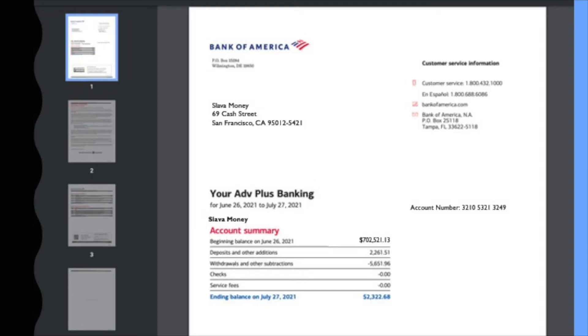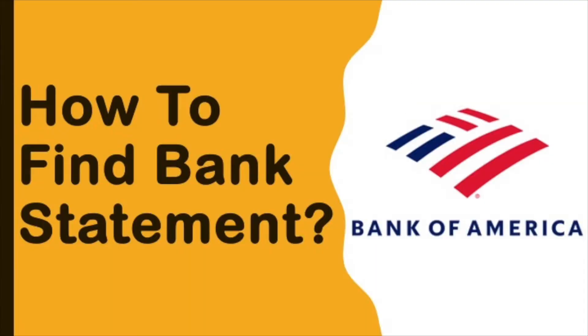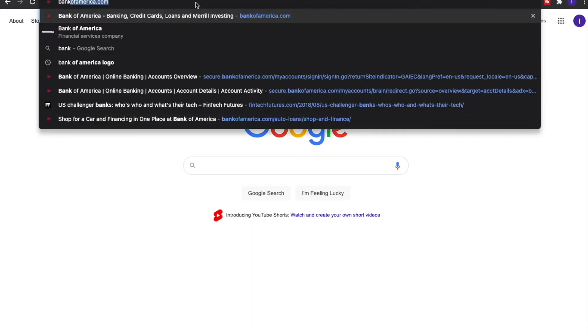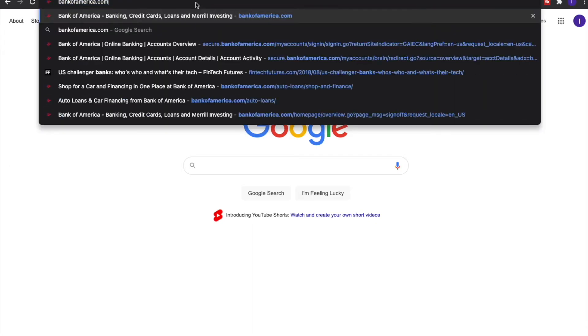How to find a Bank of America Bank Statement? You may need a statement to prove your income, that you receive money regularly.